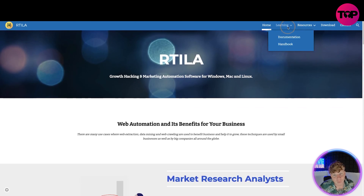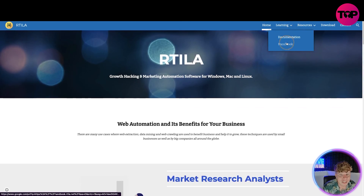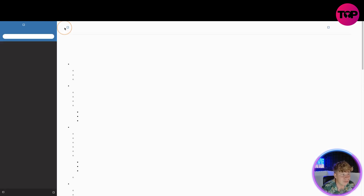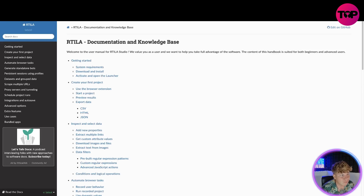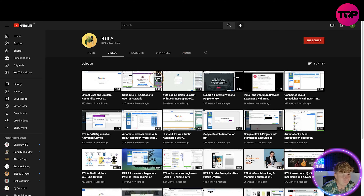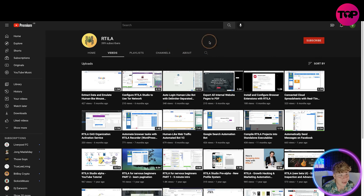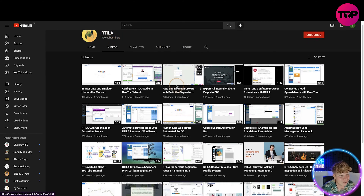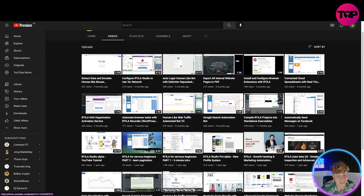That's a big overview of what we've got here. For learning, there's documentation and a handbook — have a look through these and do some serious research before you get involved in anything. Under resources you've got releases and videos.